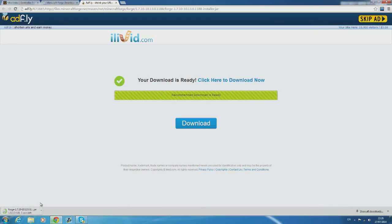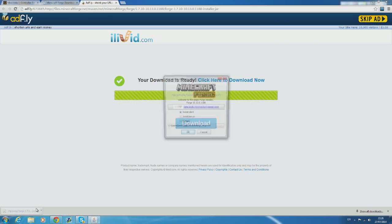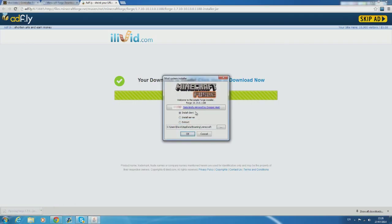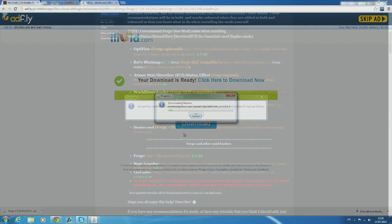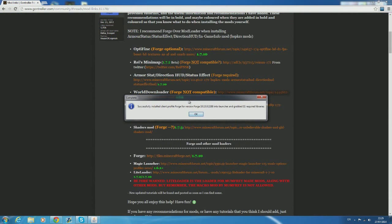Once it's downloaded go ahead and run it and it will open up a fairly basic installer. It should already be set to automatically install for a client so go ahead and just click ok. This shouldn't take too long to install and a confirmation message should appear.